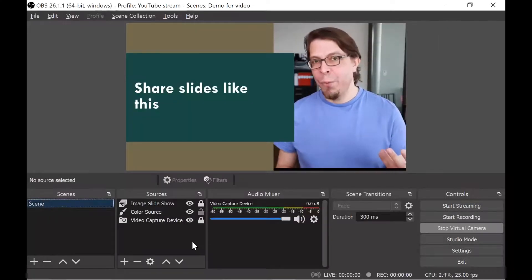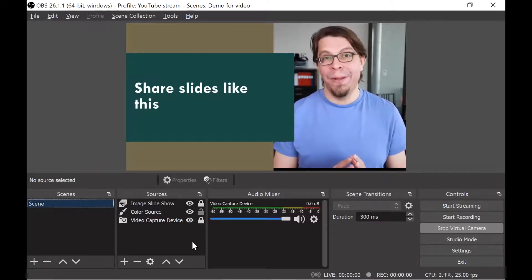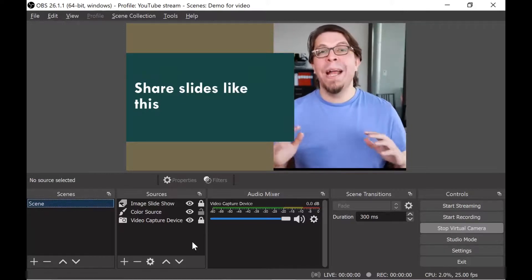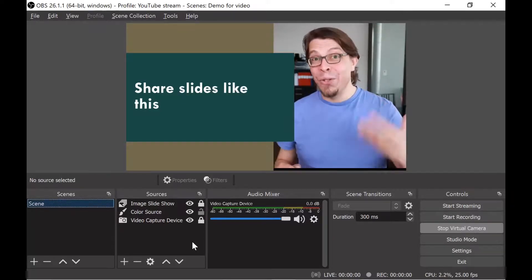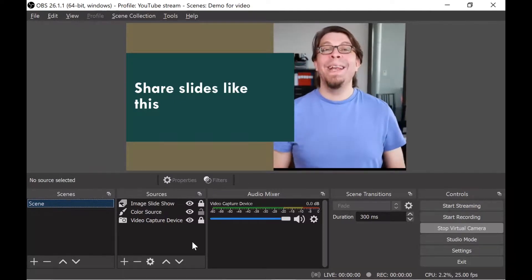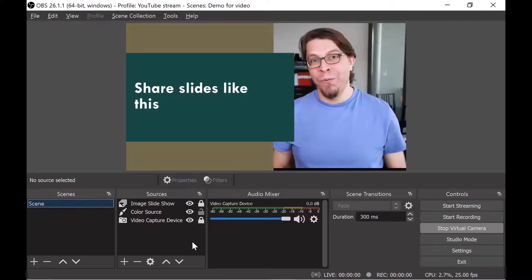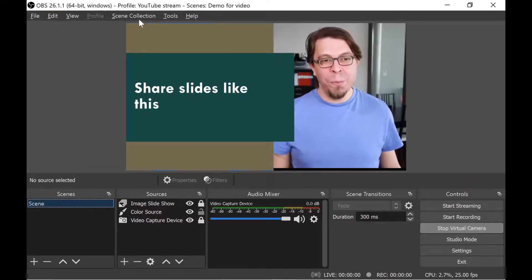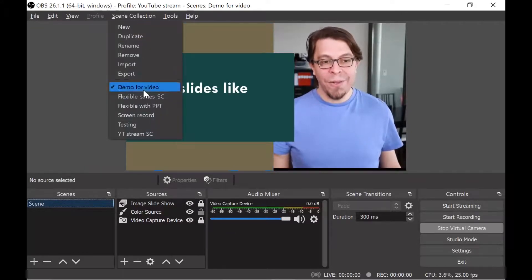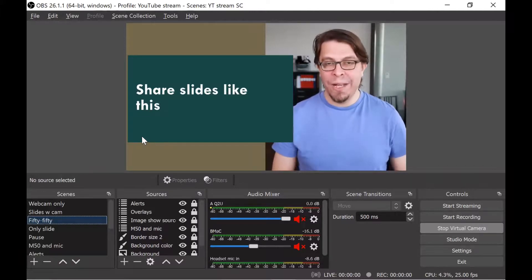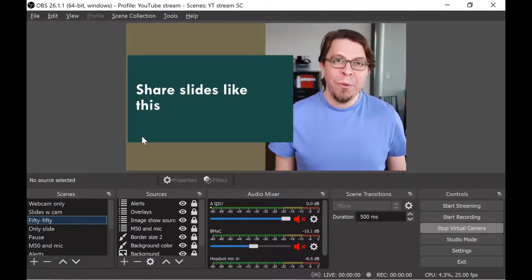As you saw in this setup, we only used three components to build the scene: the webcam, the image slideshow, and the background. You can add so many other things into OBS, and as you get more comfortable with it I encourage you to experiment. Let me show you my standard setup — I'll go into OBS and pick one of my other scene collections, and after it loads you can see the full setup that I'm actually using.